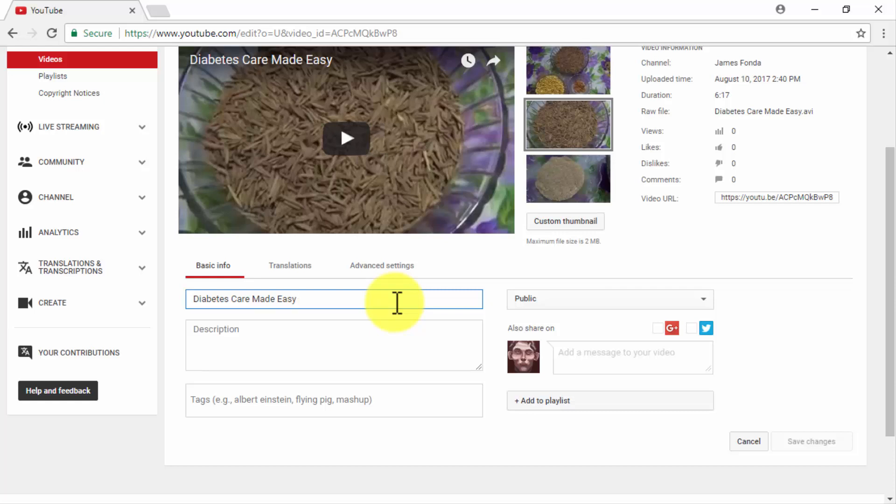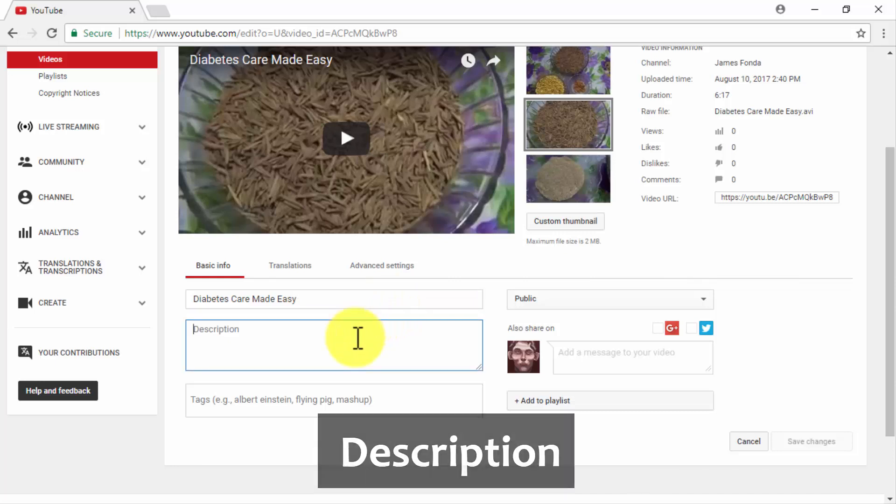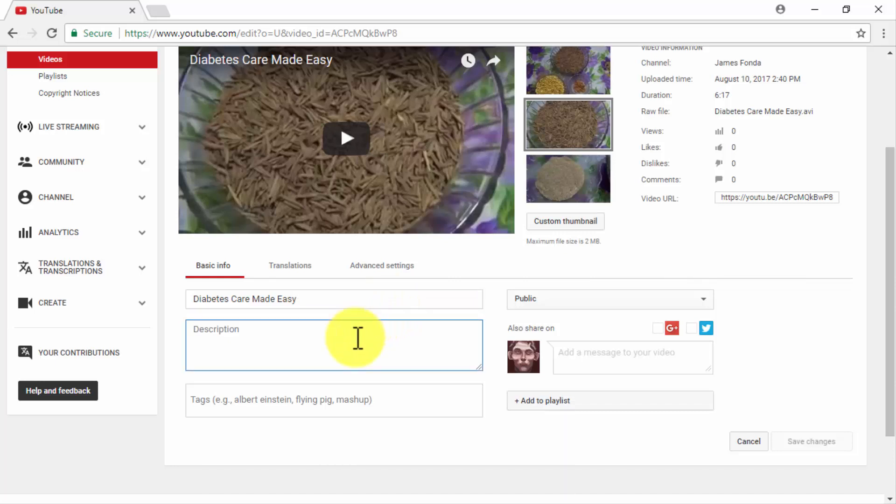Also, make sure to keep it short to prevent it being cut off on search results. In our case, the first two words in our title alone, diabetes care, are good enough target keywords to reach our intended audience.